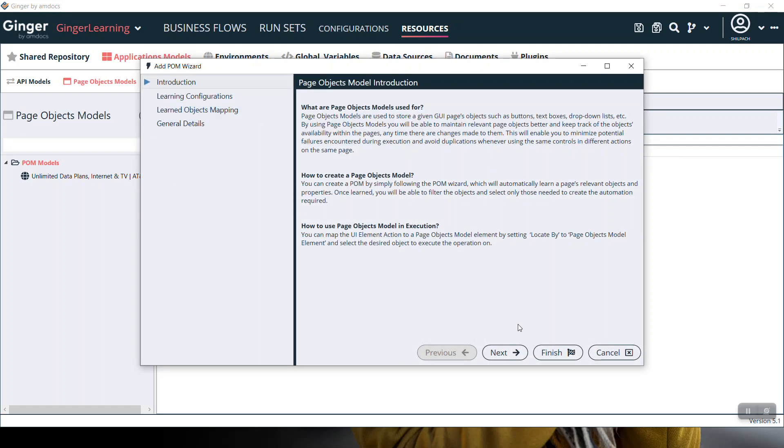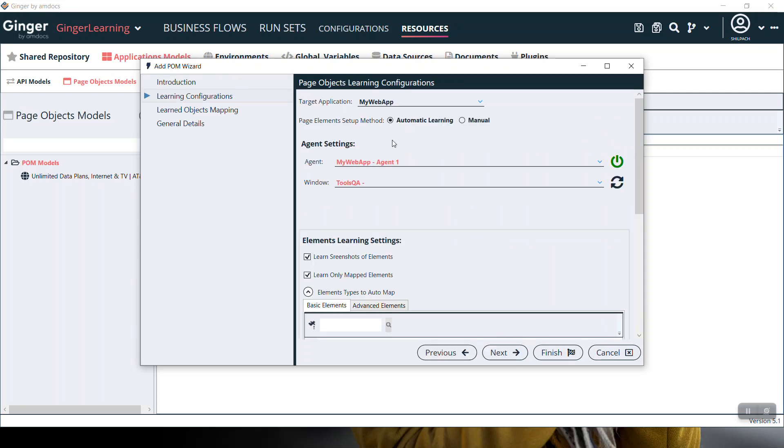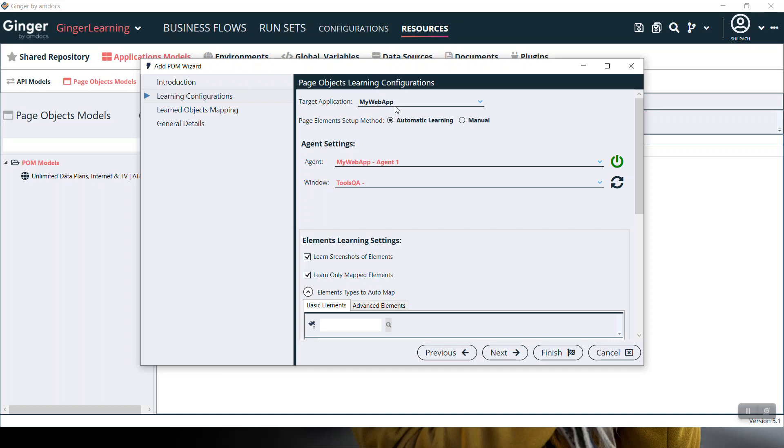This is the introduction page. Click next to open the page objects learning configuration page. For adding a form, there are a few prerequisites: First, there should be at least one platform target application. Second, there should be at least one platform agent. Third, a site URL which you wish to learn.